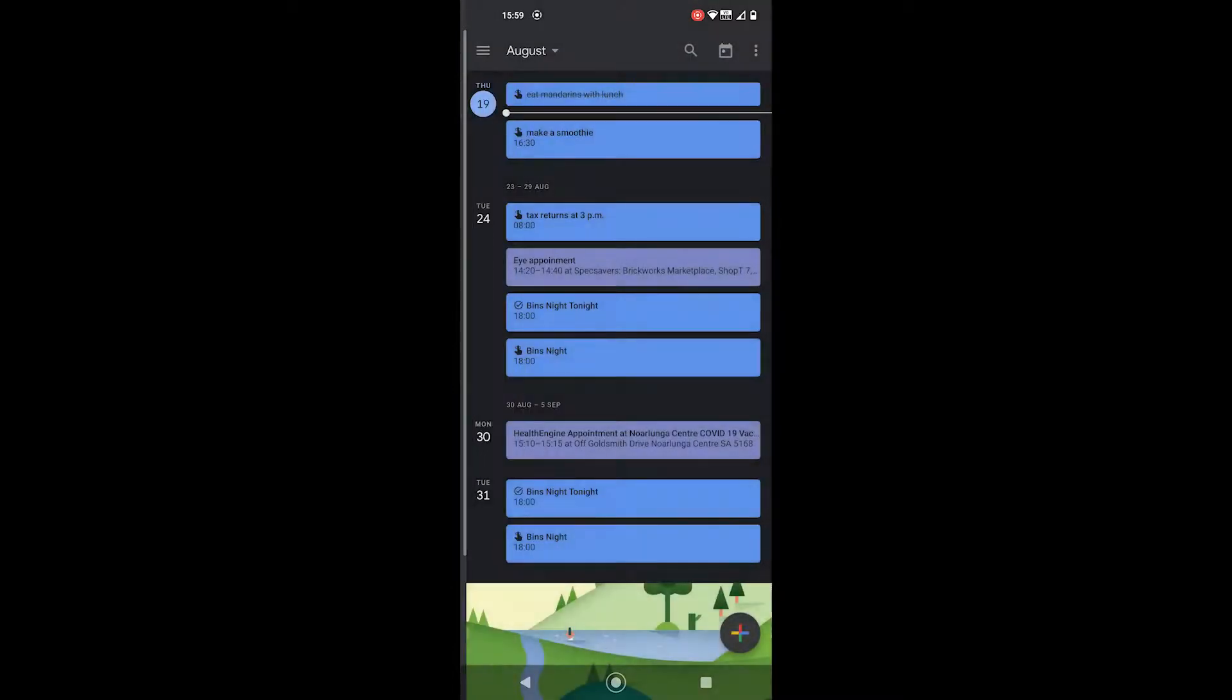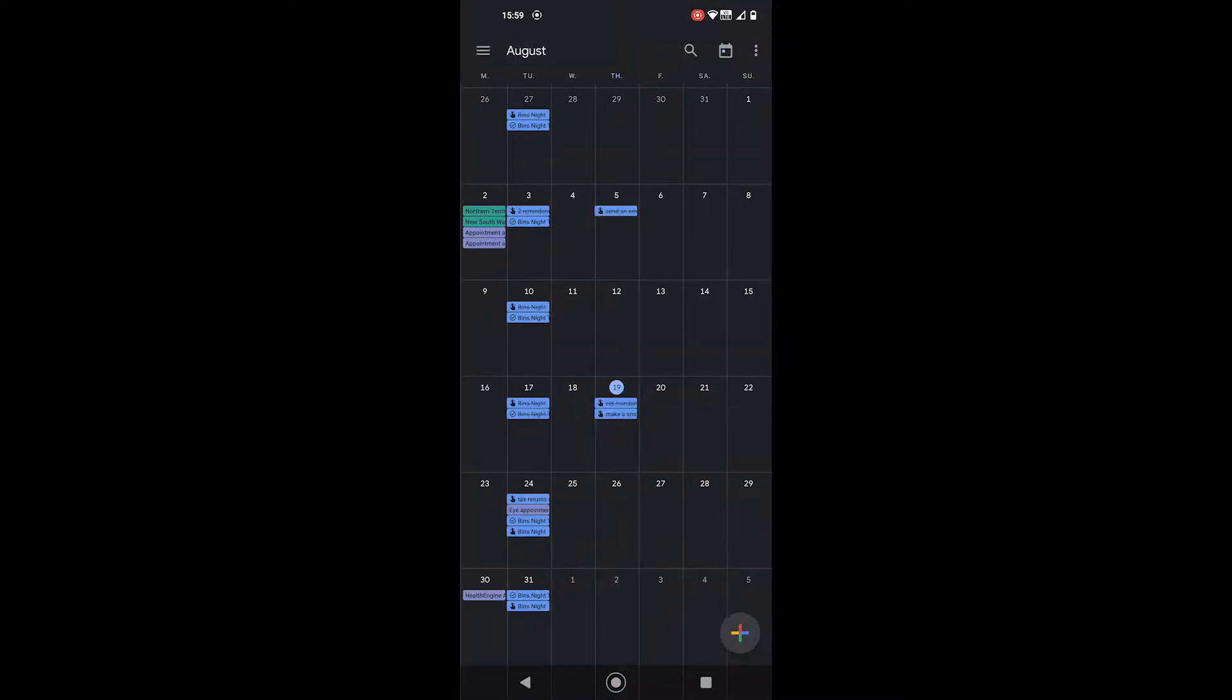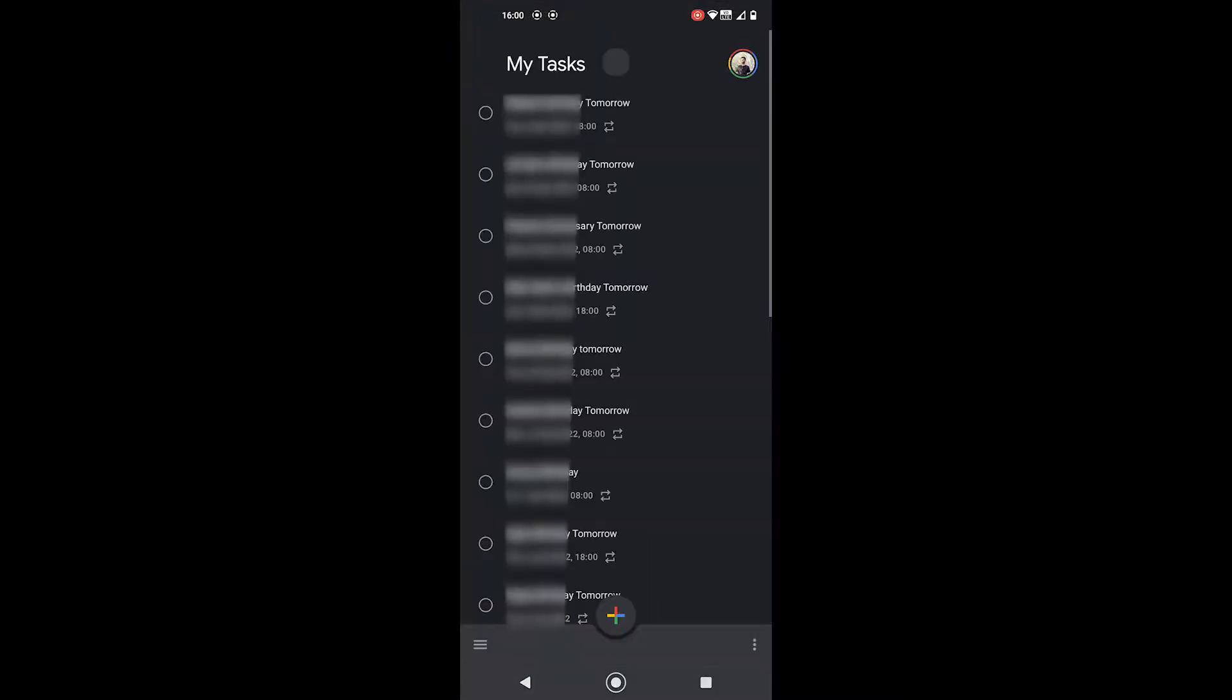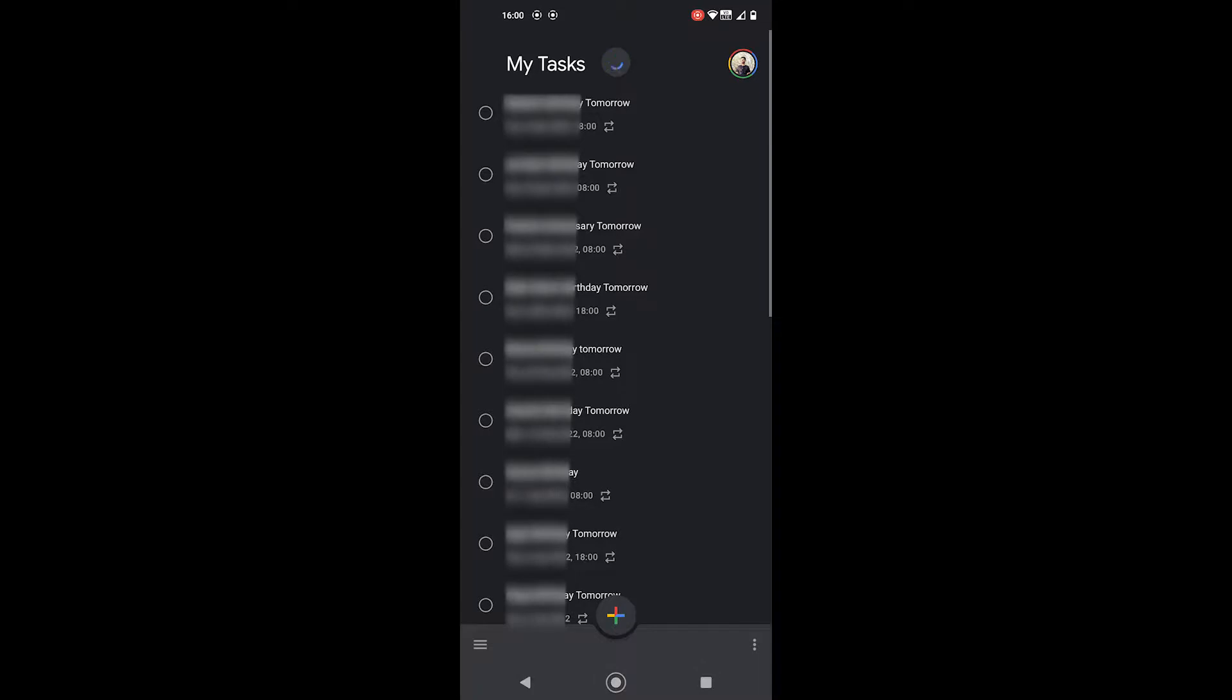Starting with the actual difference, both allow you to schedule your daily activities. Google Reminders is integrated with Google Assistant and Google Calendar, while Google Tasks is a separate app which allows you to create tasks and complete them once done.